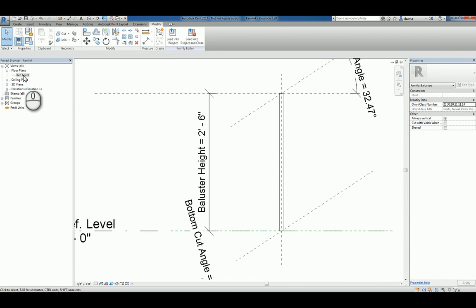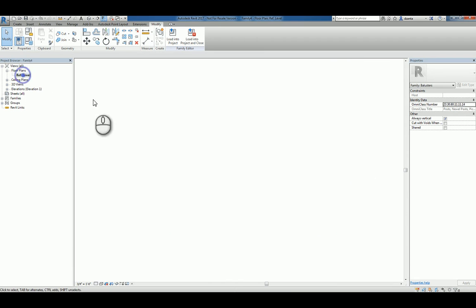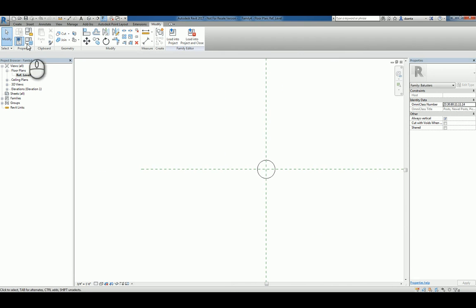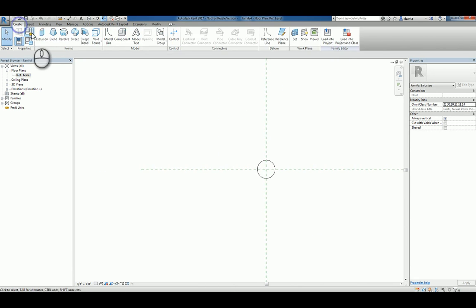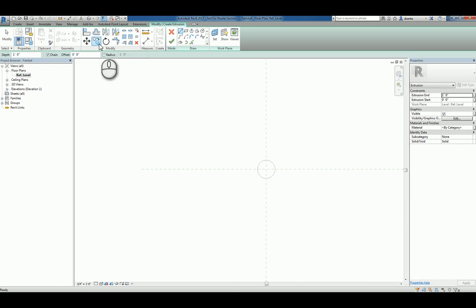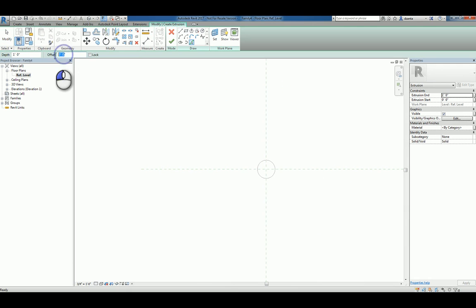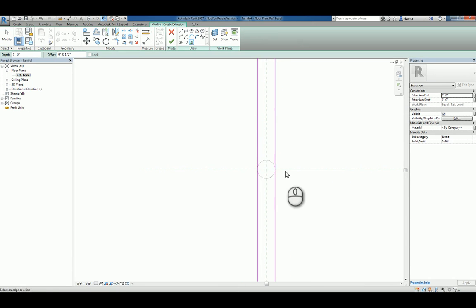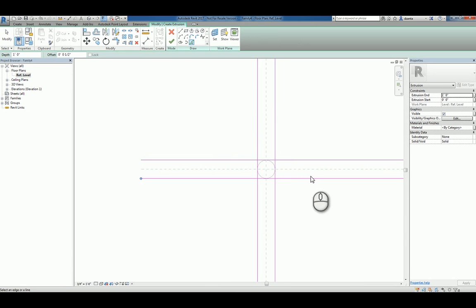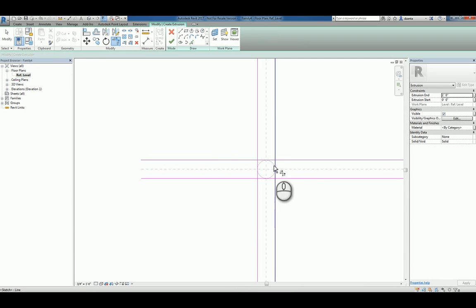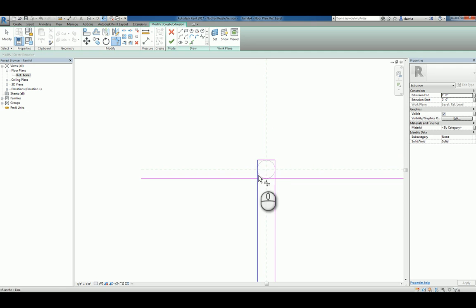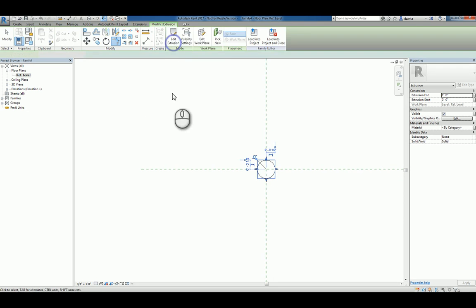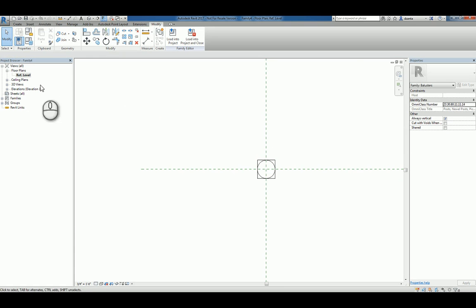However, let's head back to the Floor Plan view. Let's create another extrusion. And this time I'm going to use the pick method, and say I have one half inch thick offset. And then we'll use Trim to Corner command. TR is the keyboard shortcut. And create this post square portion that's below.